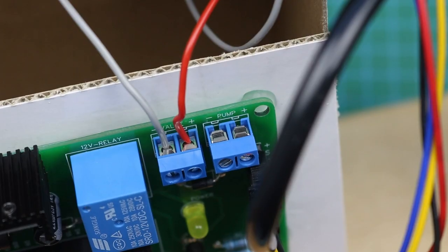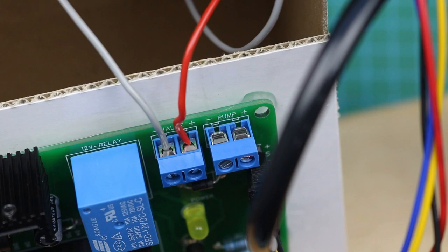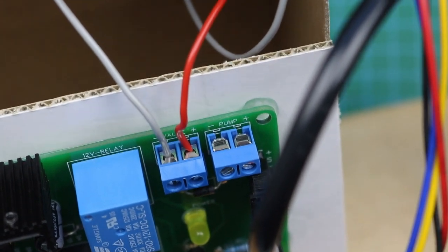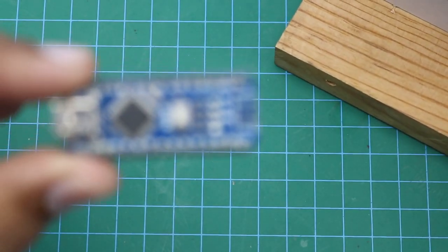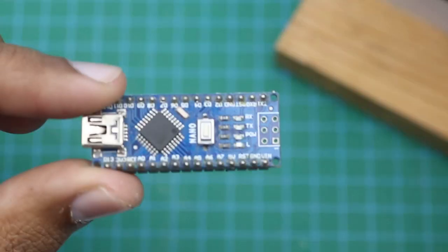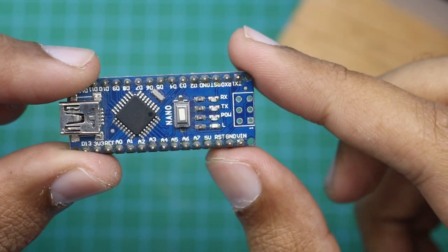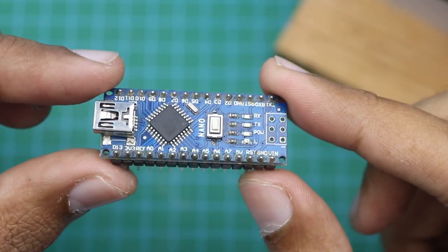Water pump wires will be connected at the end, and now it's time to burn the Arduino code and the TFT file for the Nextion display.